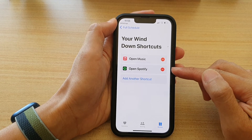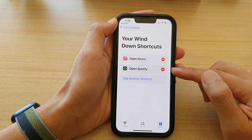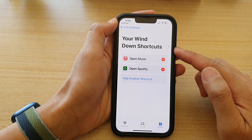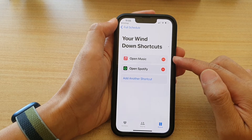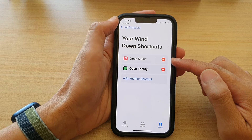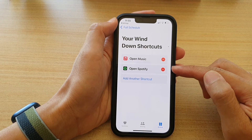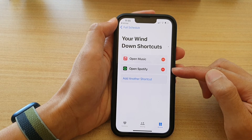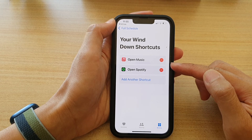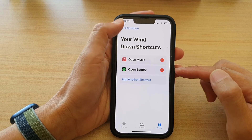By default, Spotify is included in the wind down schedule. I've just recently added the Music app, so you can also go into the Shortcuts section and change which apps open once wind down starts.